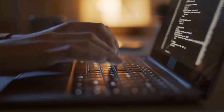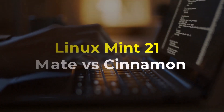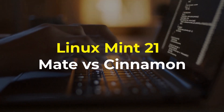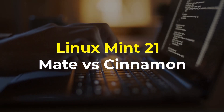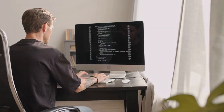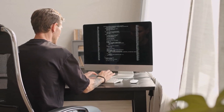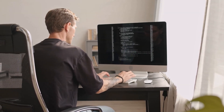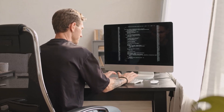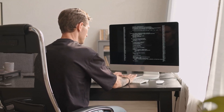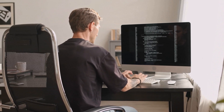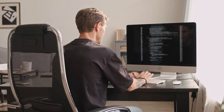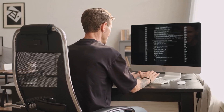Hello everyone, in today's video we are going to talk about Linux Mint 21 MATE versus Cinnamon. I'm Homer Jubair and this channel is all about showing you how to become a highly paid IT pro really fast. So without any further ado, let's get started.